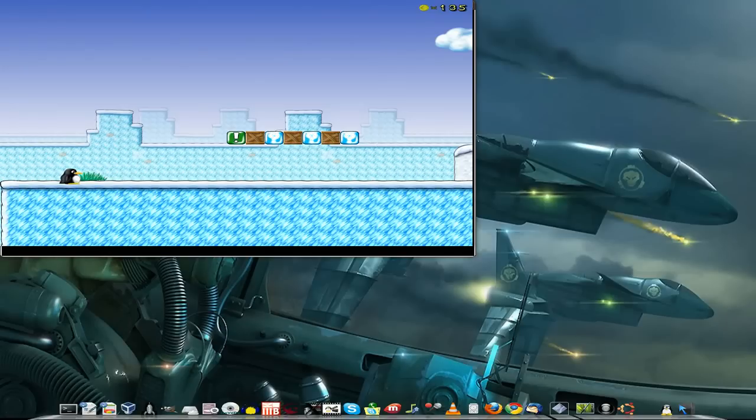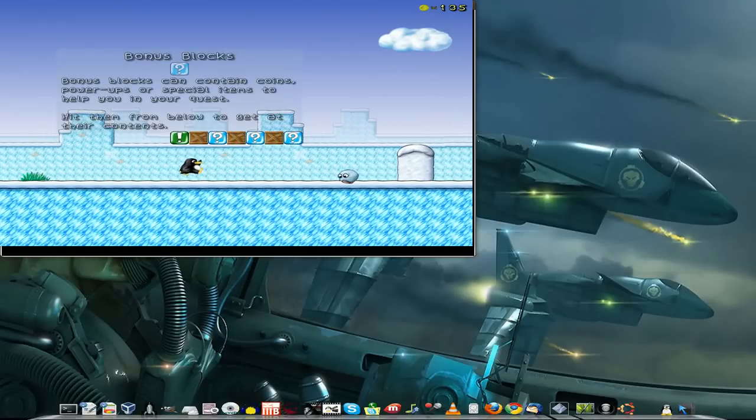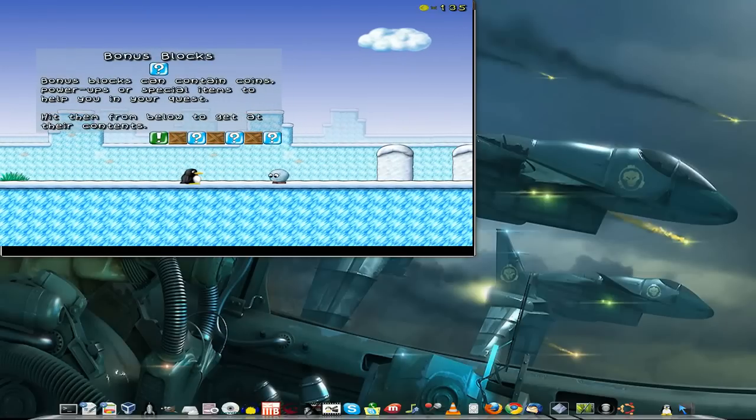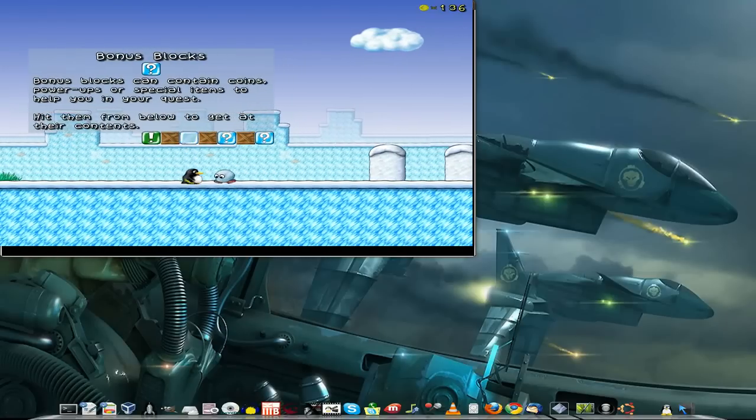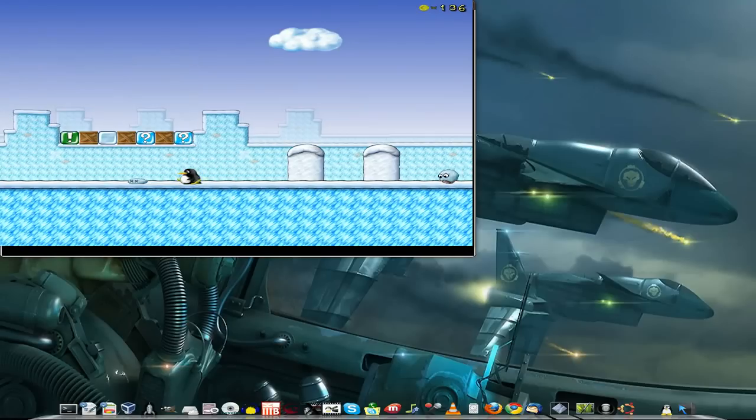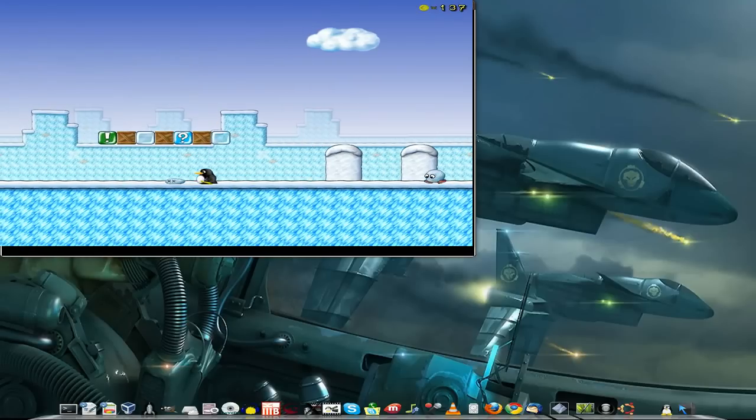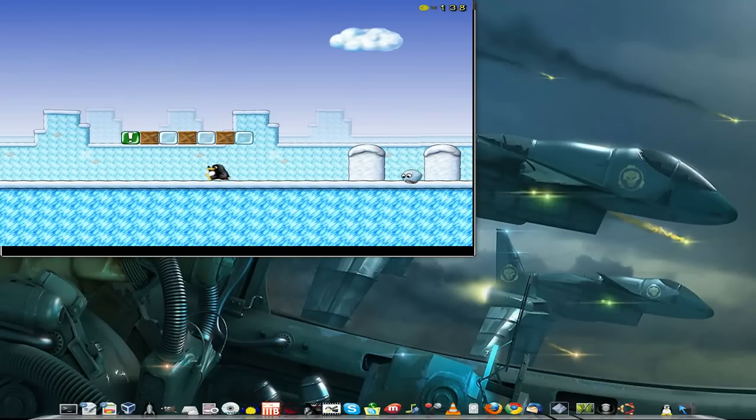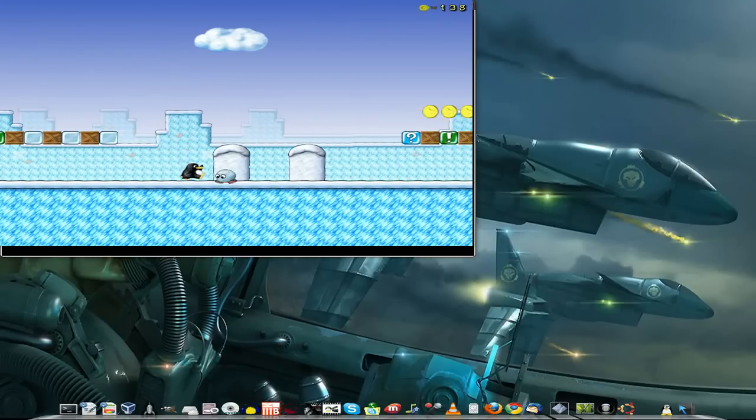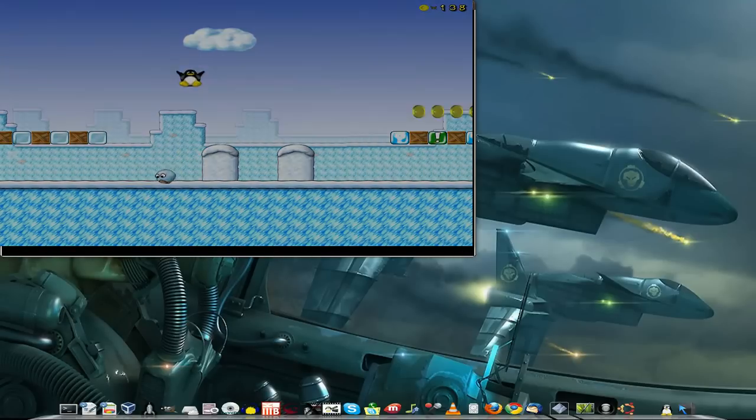But you've got the Tux instead. This is in development, as you will see as you go along playing it. The idea is to get all the coins, all the power-ups, and get to the end of the level. And not crash into the bad guys.